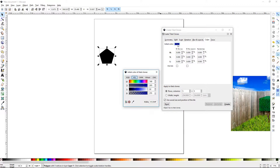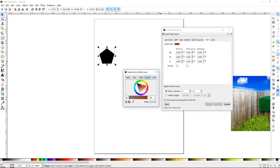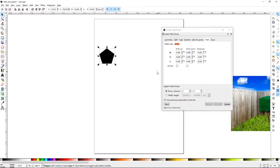You can double-click on the initial color here and pick it just like a normal color picker. Then you can adjust the Hue per Row, per Column, or Randomize; Saturation per Row, per Column, or Randomize; and the Lightness. You also have Alternates for the Row and for the Column.